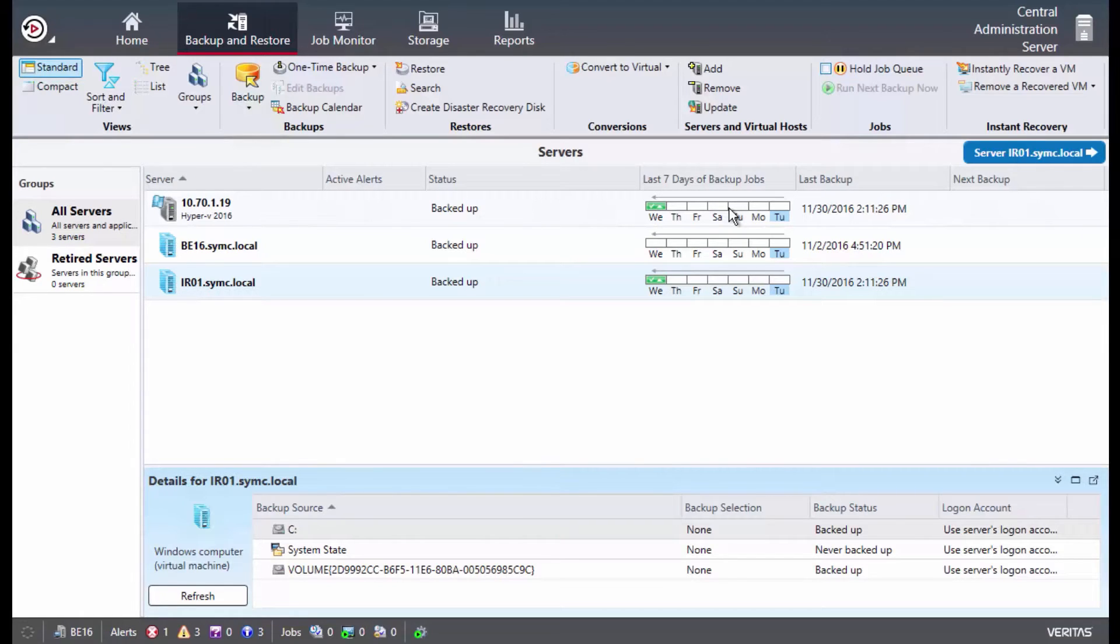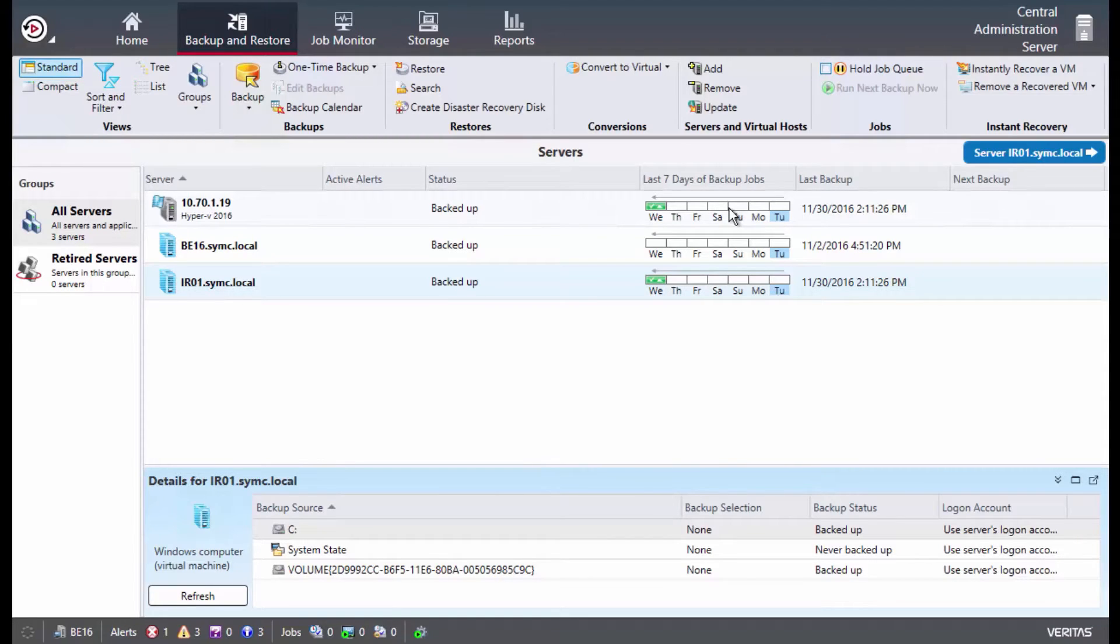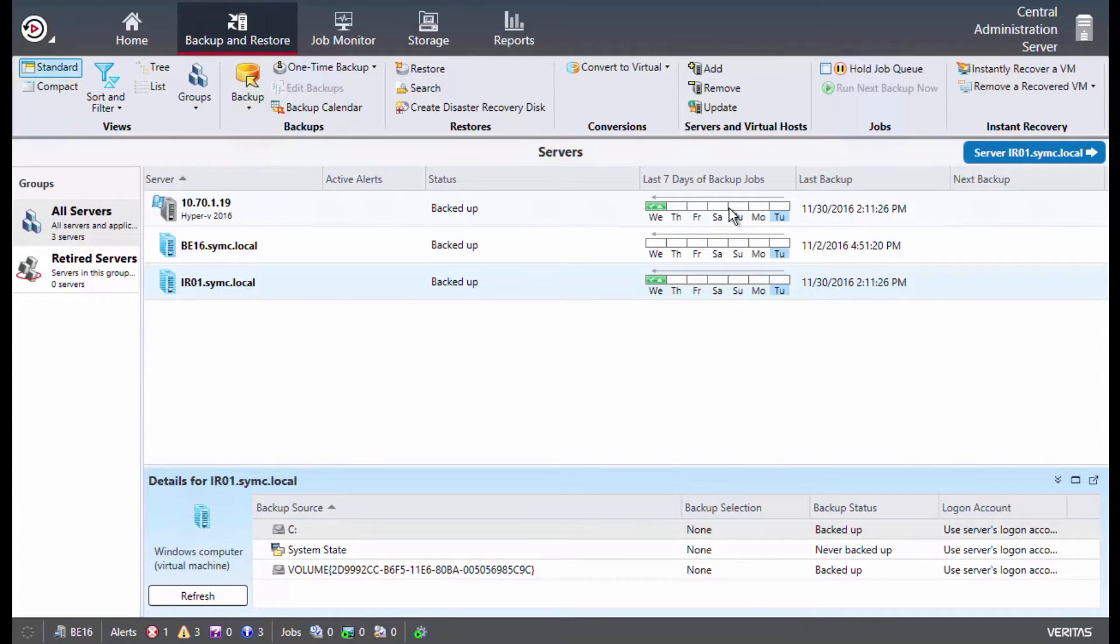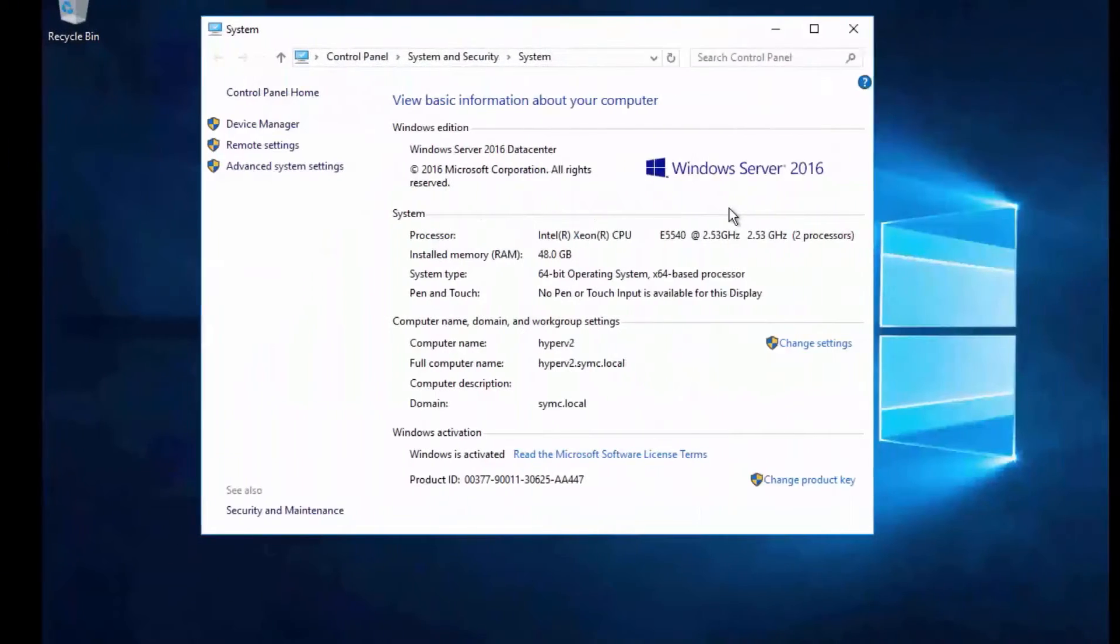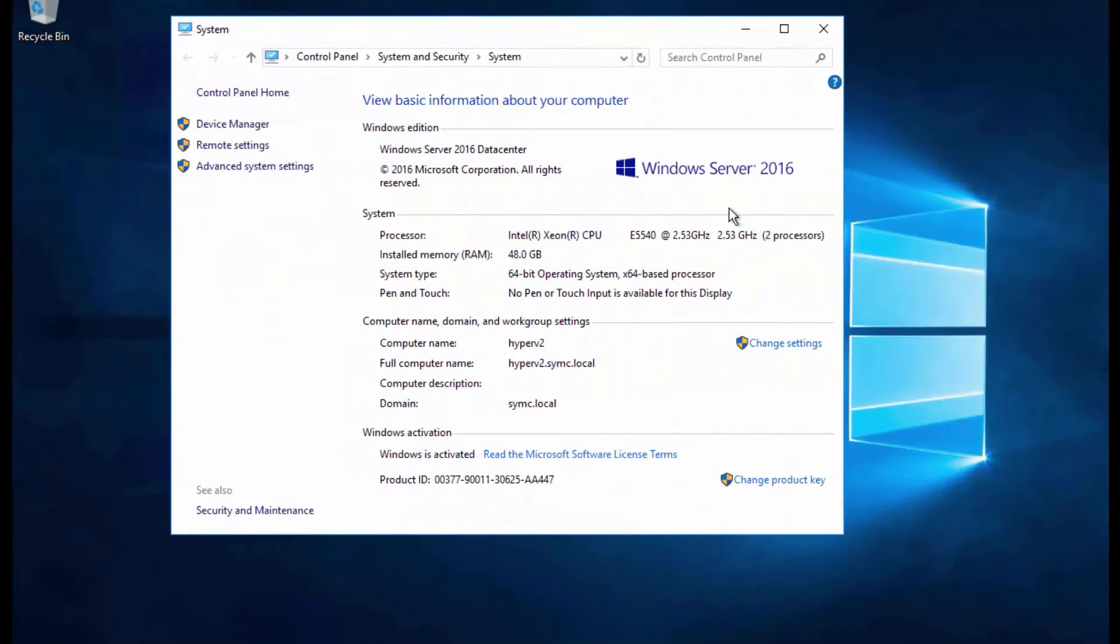Once the virtual machine has been migrated, you can then end the instant recovery process within Backup Exec and the life of that virtual machine is back to normal living on the Hyper-V host. So to set the stage for this demo, I have my Backup Exec 16 server and I've already previously backed up a virtual machine which is named IR01. If I move over to my Hyper-V host, which you see here is running Server 2016...